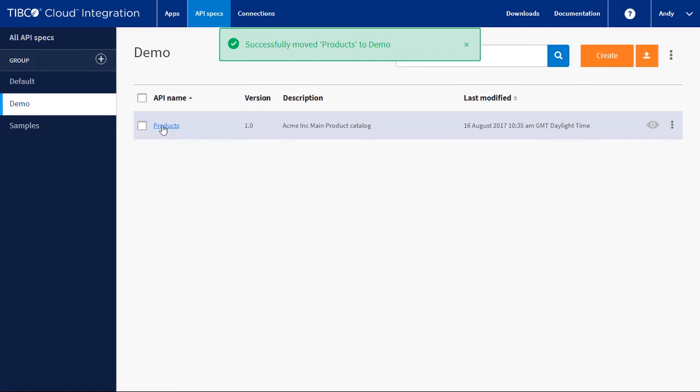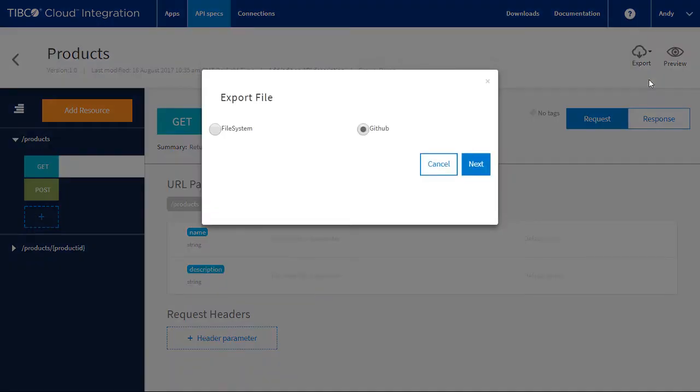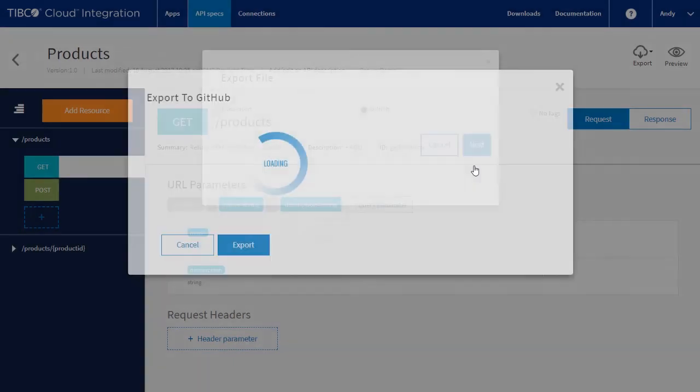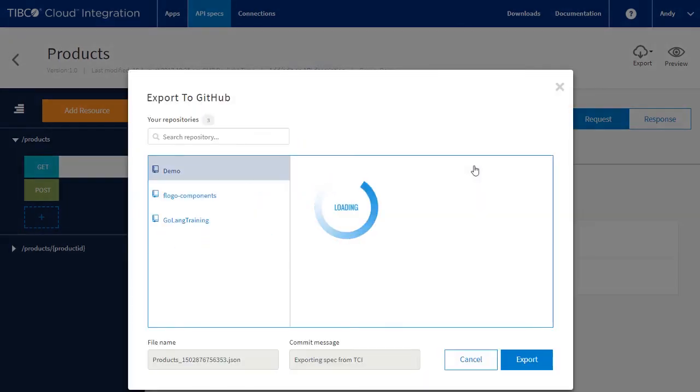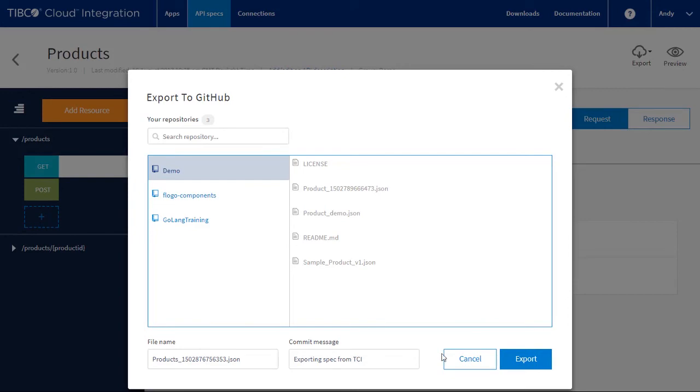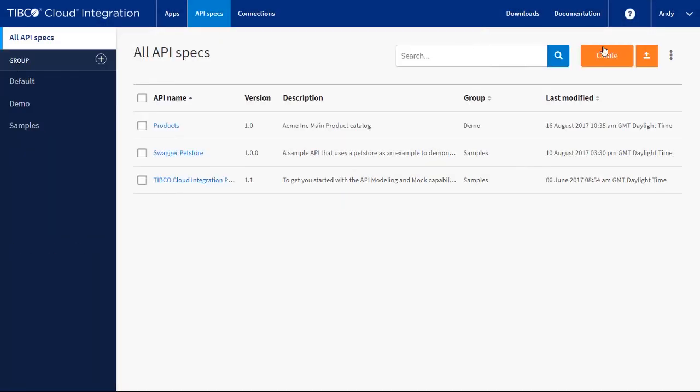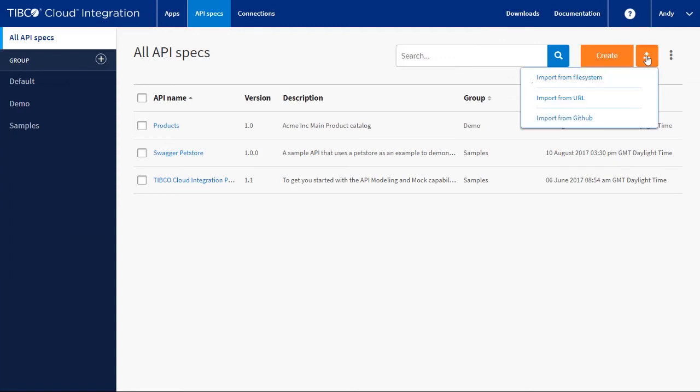Go into the spec. Click on Export. Select the format you want. Select the destination. Let's select GitHub and click Next. Here we can select the GitHub repo to export to, and we can set the file name and a commit message.